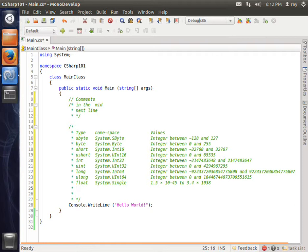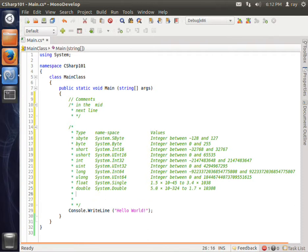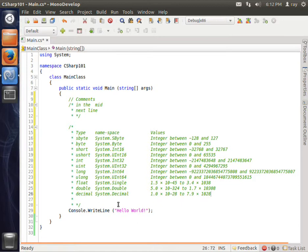Double I will use if I need a bigger number to be more precise. Decimal I use for money type.